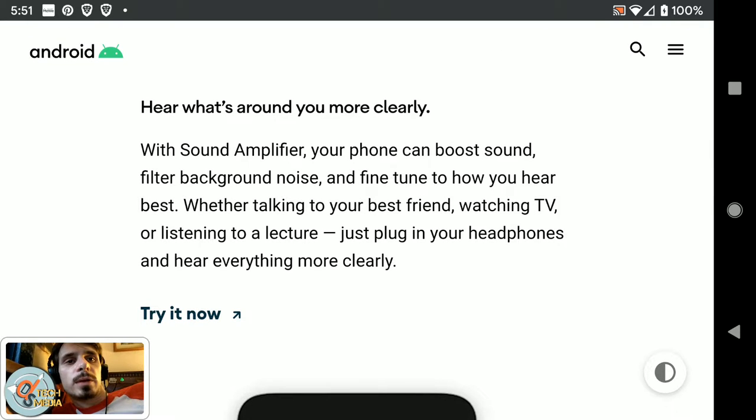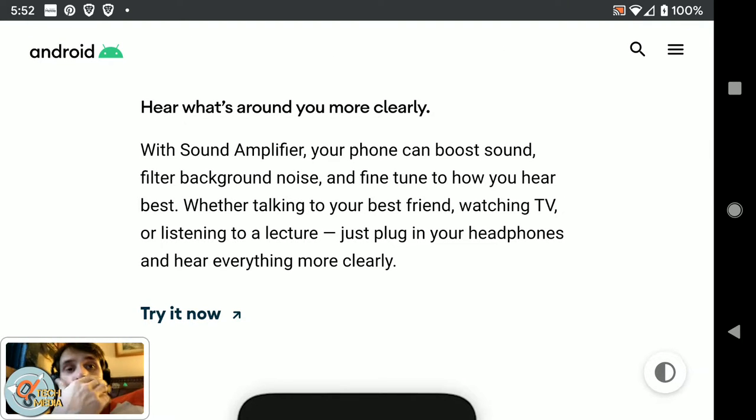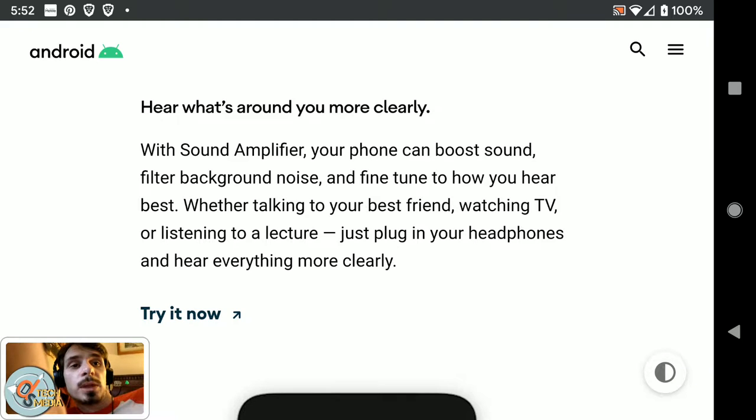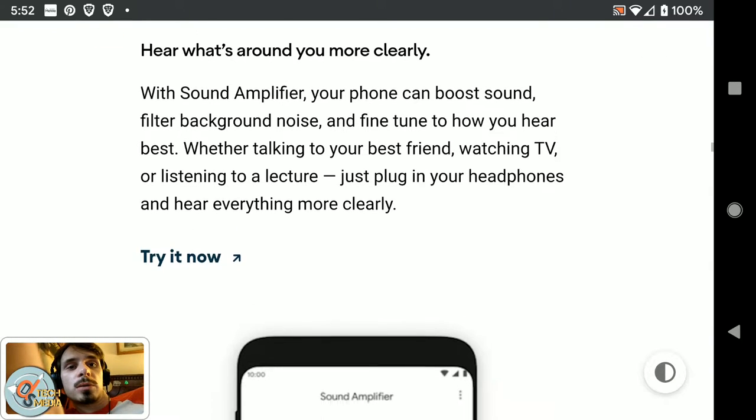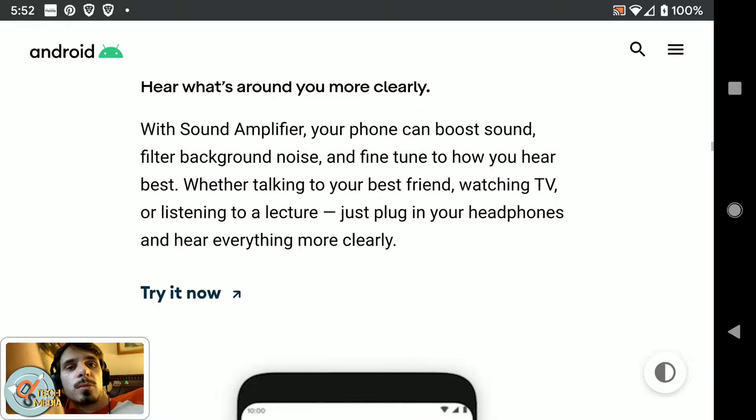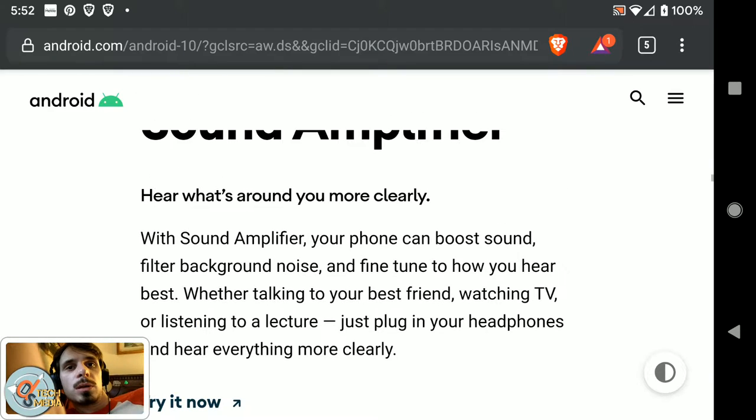There's also a new sound amplifier for your headphones. With sound amplifier, your phone can boost sound, filter background noise, and fine-tune how you hear the best. Whether talking to your best friend, watching TV, or listening to a lecture, just plug in your headphones and hear everything more clearly.